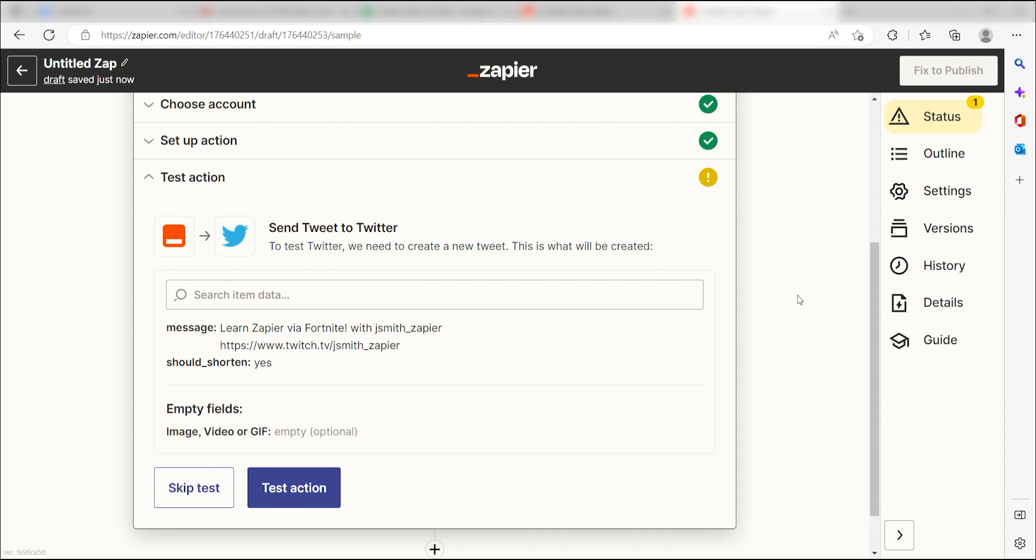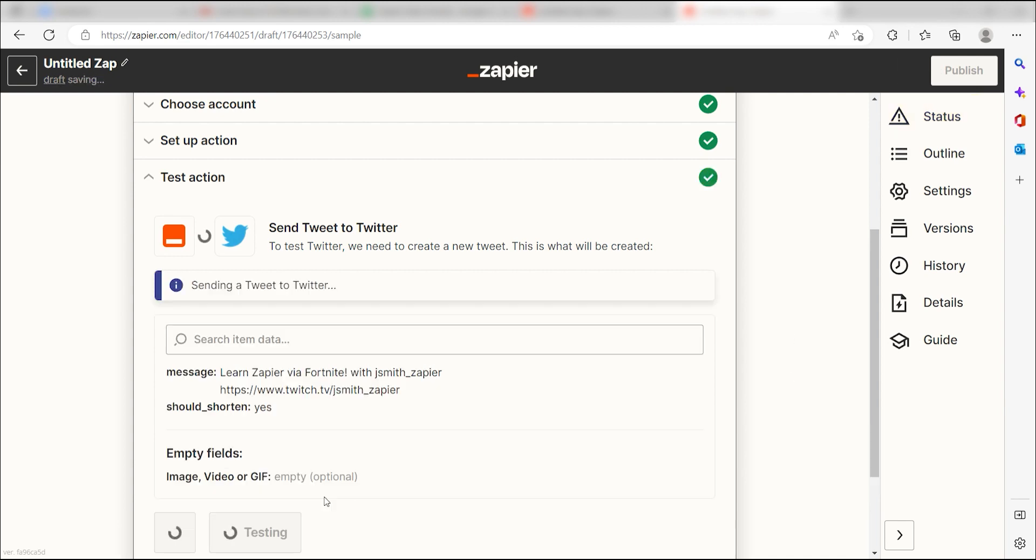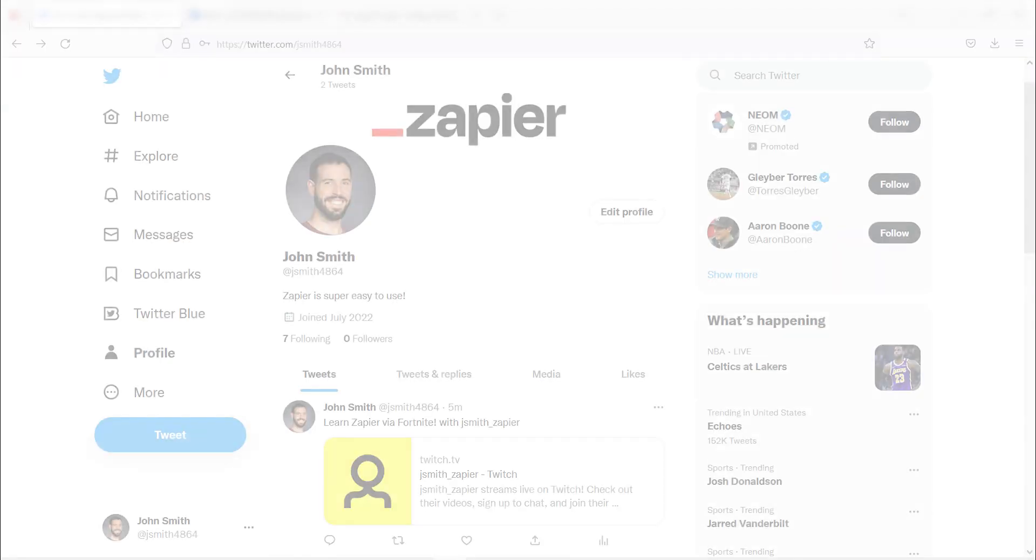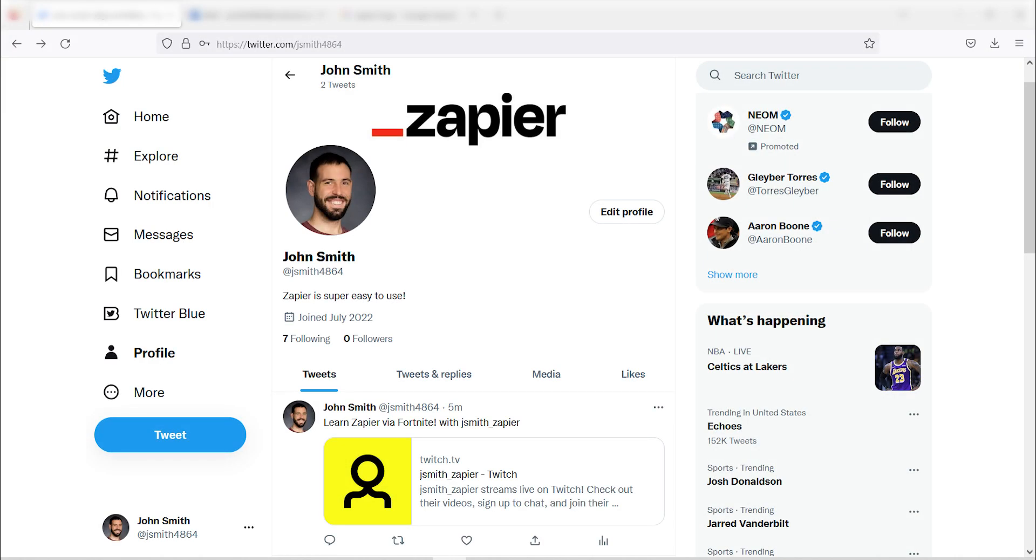Click Test Action and I should be all set. Yep, there it is. This is ready to turn on.